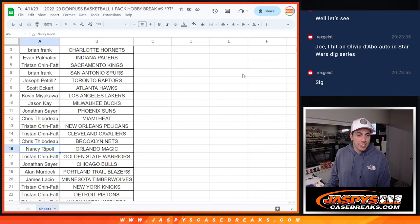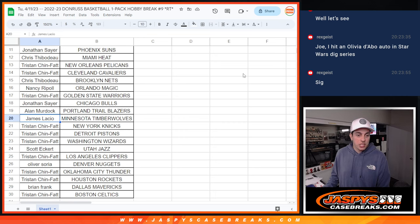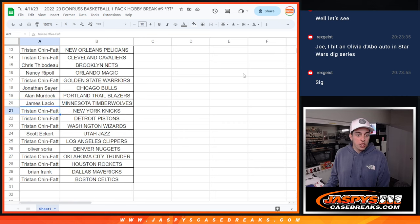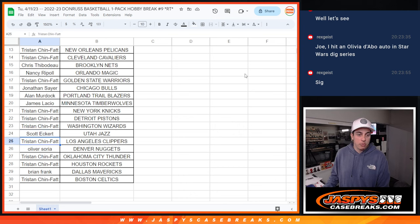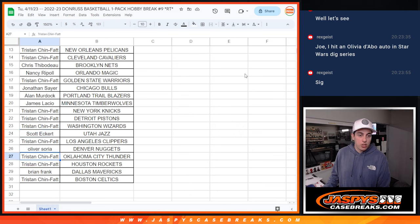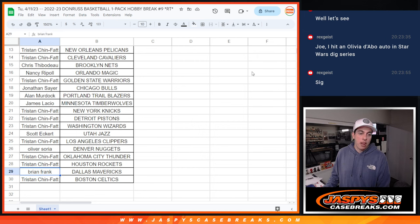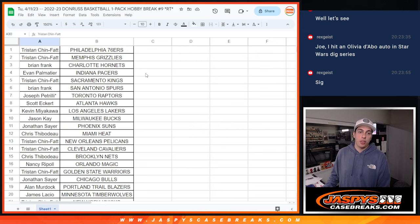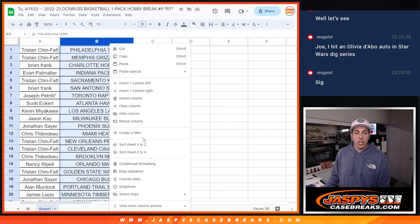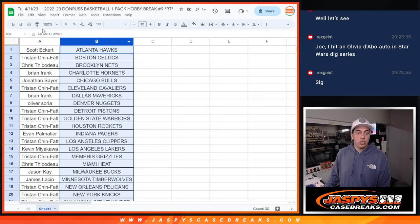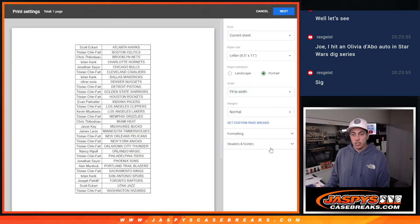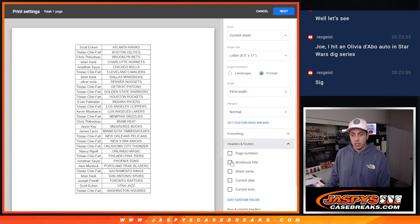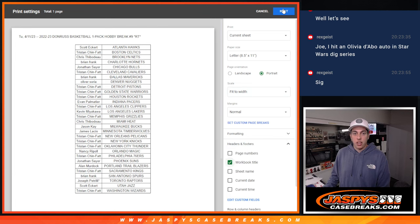Chris with the Nets, Nancy with the Magic, Tristan with the Warriors, Jonathan with the Bulls, Alan with the Blazers, James with the Timberwolves, Tristan with the Knicks, Pistons, and Wizards, Scott with the Jazz, Tristan with the Clippers, Oliver with the Nuggets, Tristan with the Thunder and Rockets, Brian with the Mavericks, and Tristan with the Celtics. All we have left to do is print and rip.